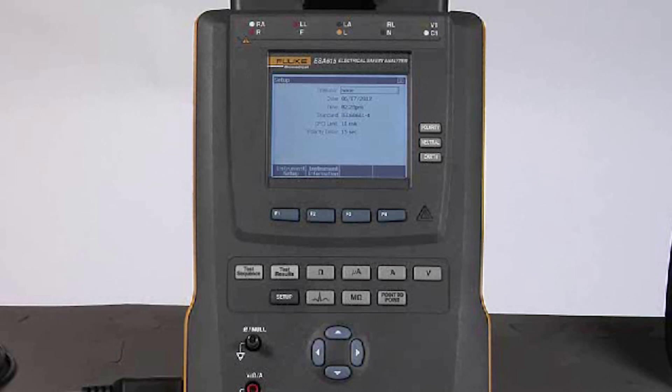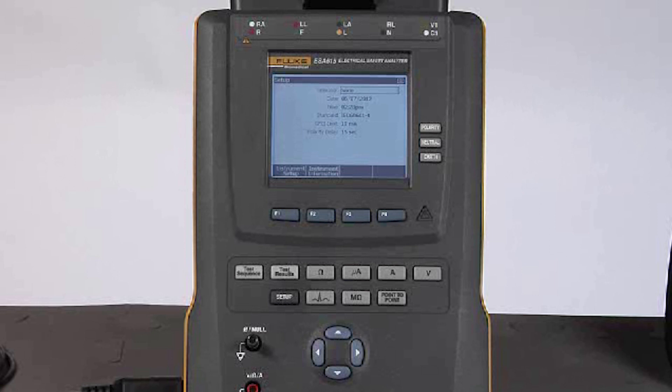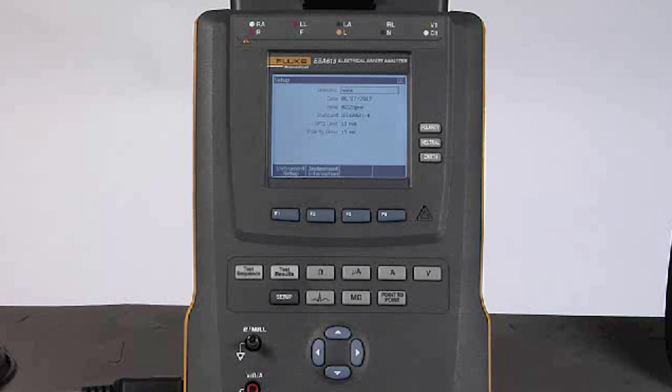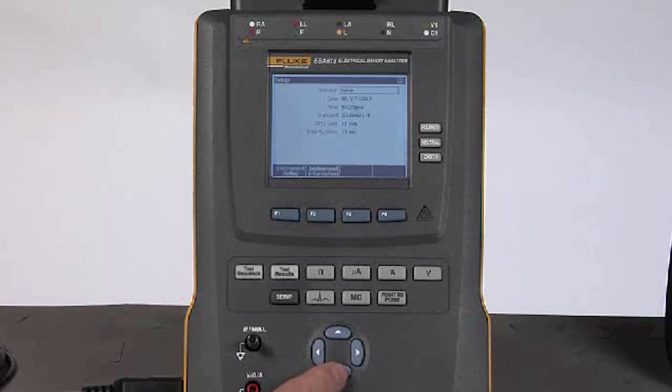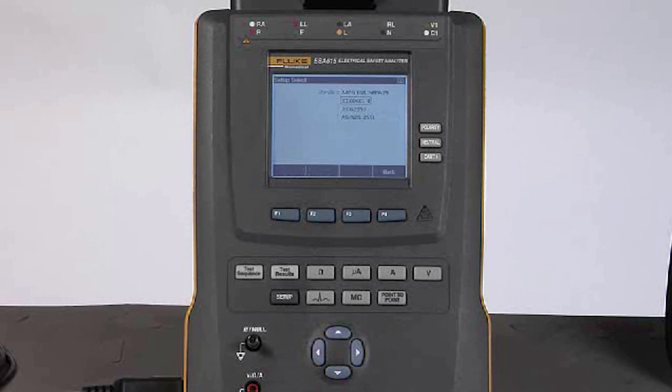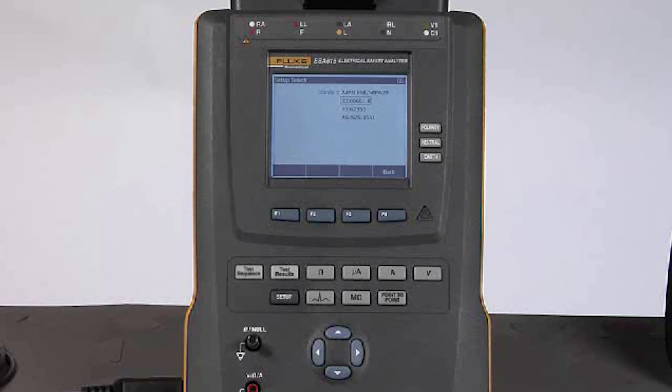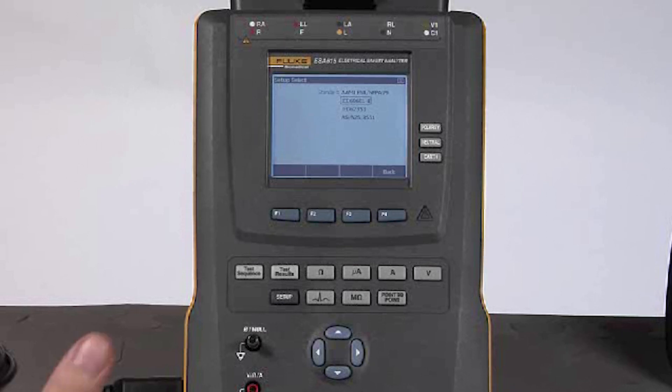The other setting here that is really important to make sure that I select is the standard. To get there, I just arrow down to the standard and press enter, and I can select from a list of US and international standards that will form the foundation of the tests that I'm going to do.